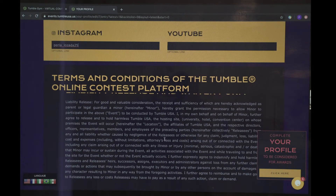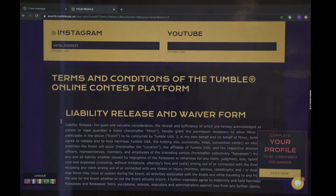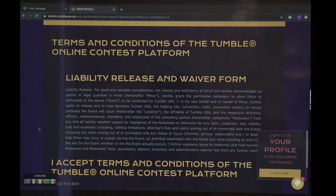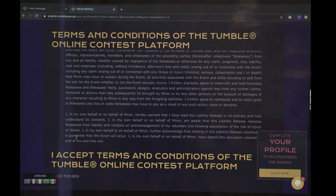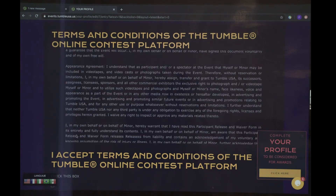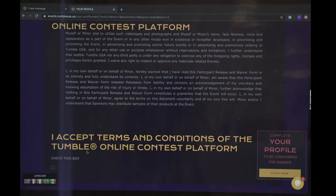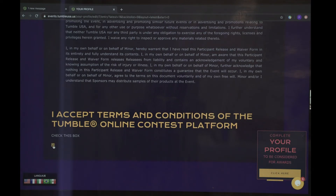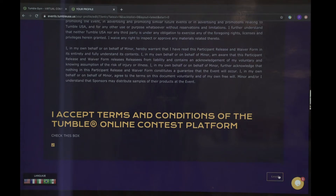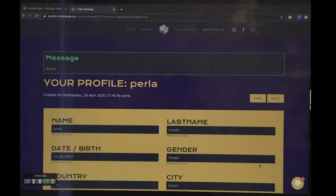Then you have the liability release and waiver form. To be able to compete, make sure you have read everything and accept the terms. You have saved your profile. Therefore, you are ready to compete.